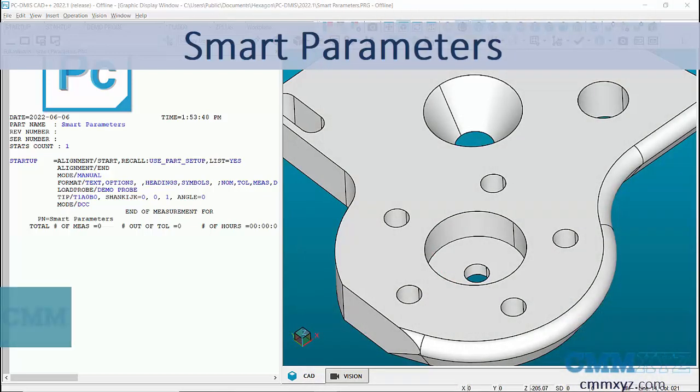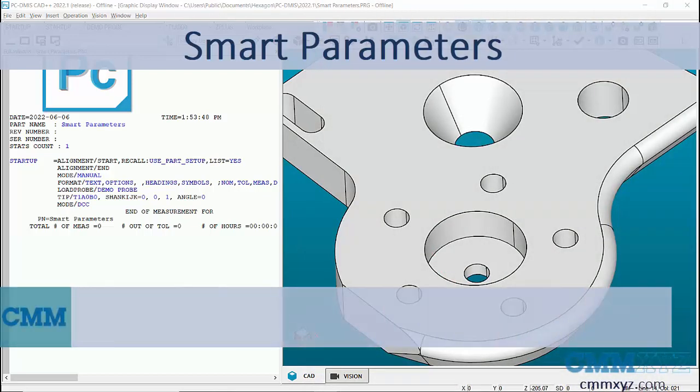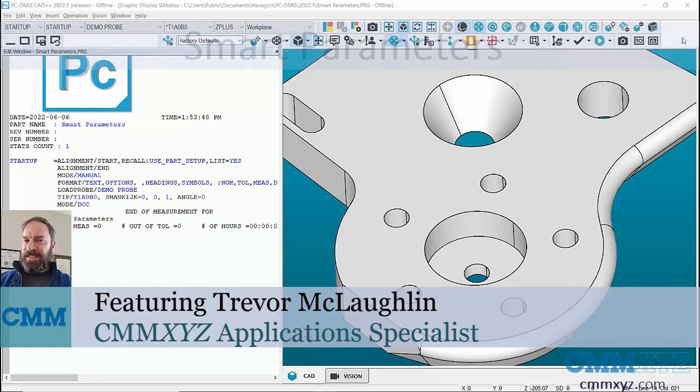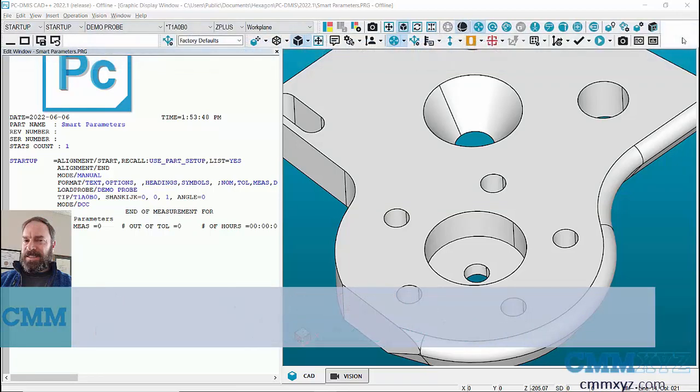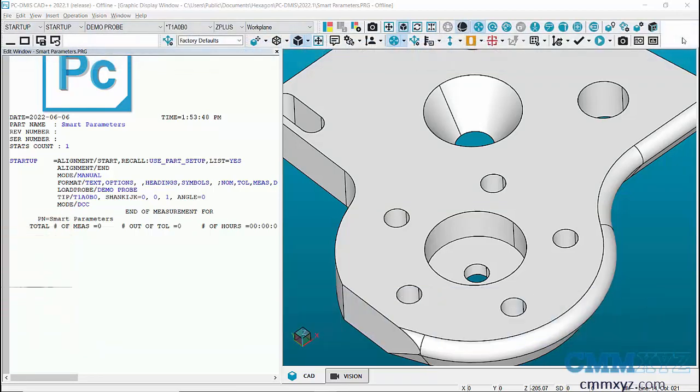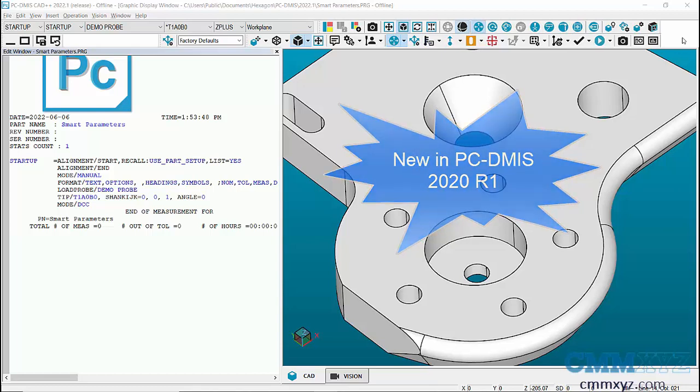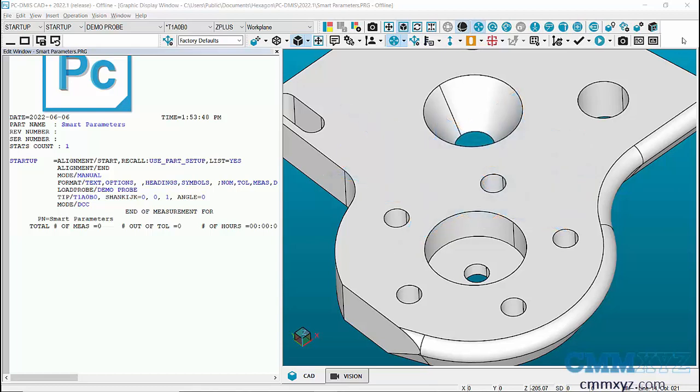Hey, so in this video I wanted to talk about something called smart parameters. This was a setting that was introduced into quick features back in 2020 R1, so I'll show you how it works.